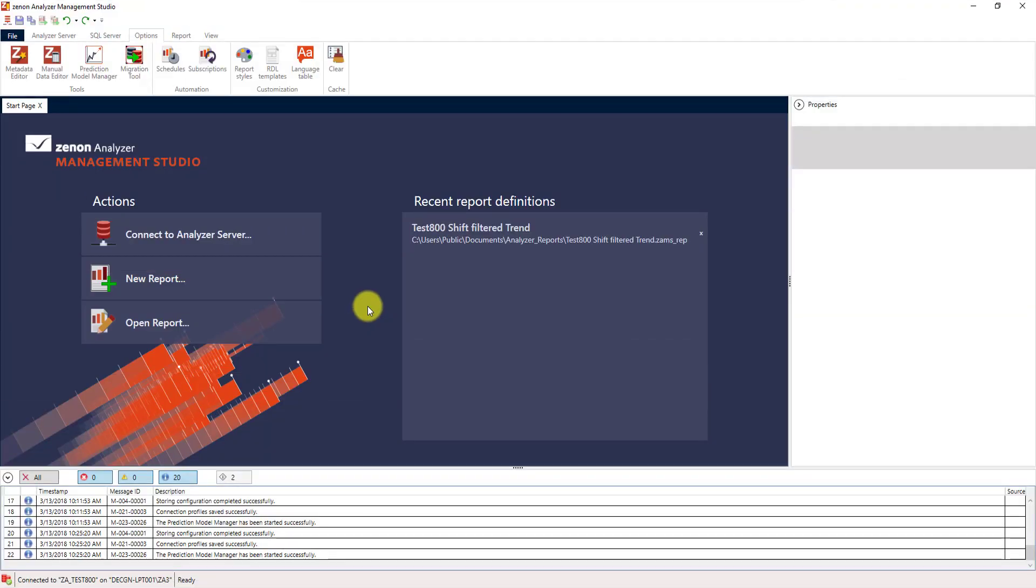If you are familiar with the Analyzer 3.10, then this user interface won't be too new for you. But there are, of course, slight changes.